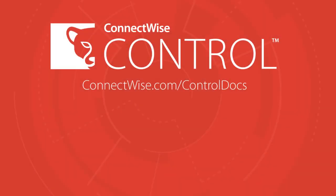Be sure to check our release notes at connectwise.com/controldocs for updates on these features and to find out more about our next release. Thanks!